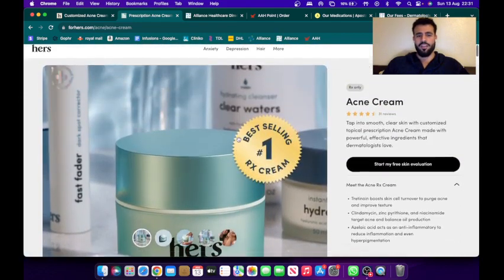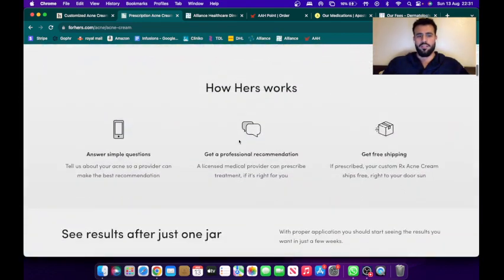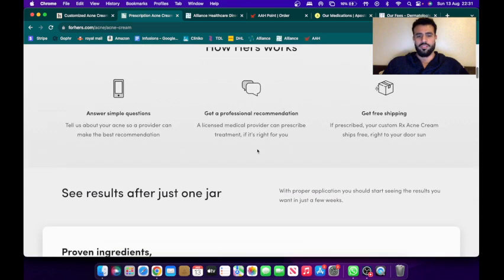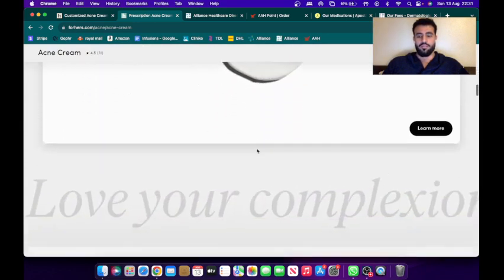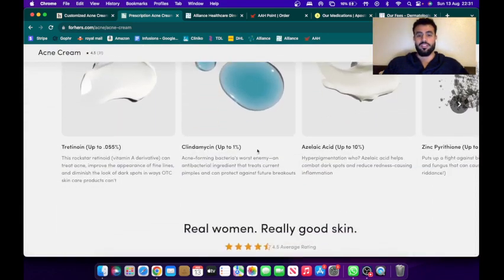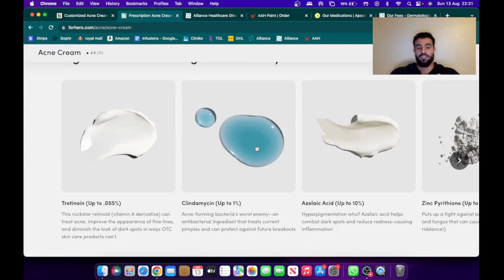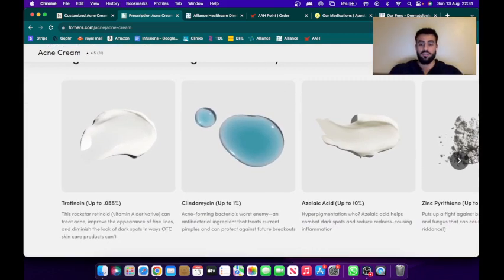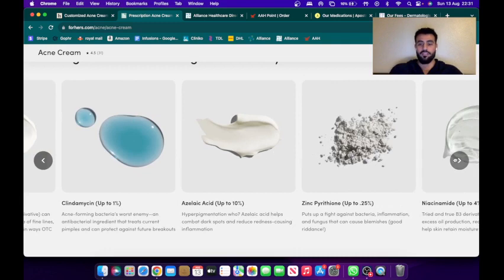So when you go on the app or the website, you're connected with a dermatologist. You'll see a list which will speak to you and see what ingredients are right for your skin, and then they'll prescribe you a combination of these different ingredients.